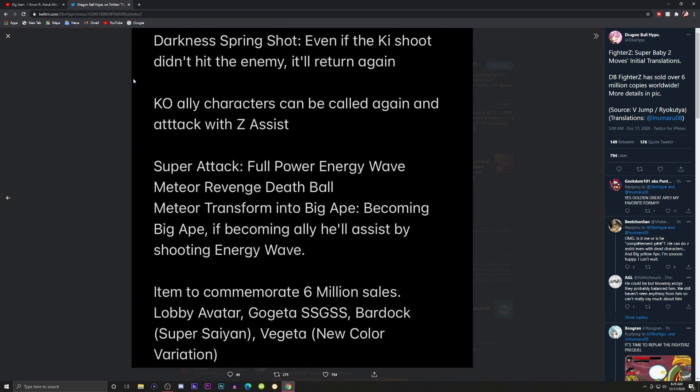Even if the Ki shot didn't hit the enemy it'll return again. KO'd ally characters can be called again and attack with Z Assist. What? We'll cover this later, I'm gonna be late for work.